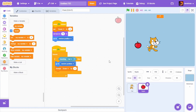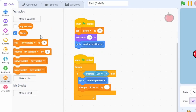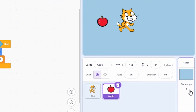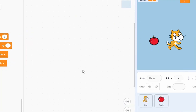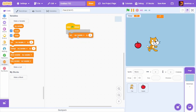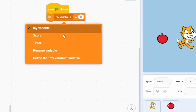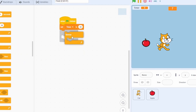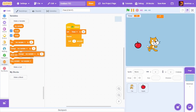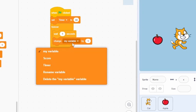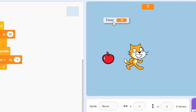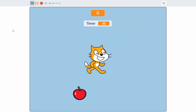Now let's add a timer so the player can catch as many apples as possible within a set time. Create a new variable called 'Timer'. Go to the Backdrops and code there, since the timer applies to the full game. Set Timer to 30 for 30 seconds, then inside a 'Forever' loop, wait one second and change Timer by -1 so it counts down every second.